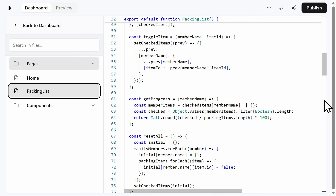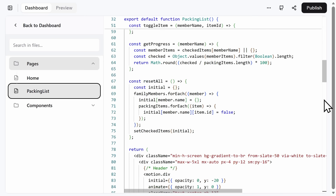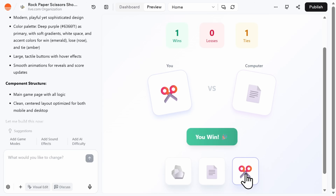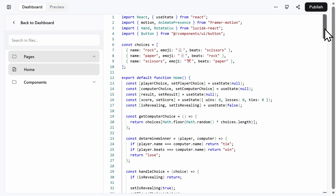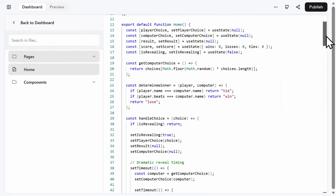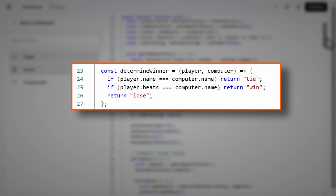Another example if you're wanting to learn how to code is to create a simple game like rock, paper, scissors, in order to learn conditions, randomness, and game logic. You can then see how the code was written and review the logic behind the code. This is a great intro for learning if-then logic.